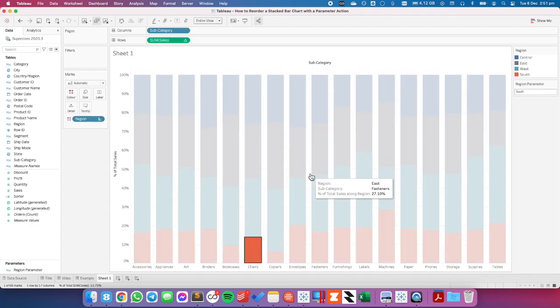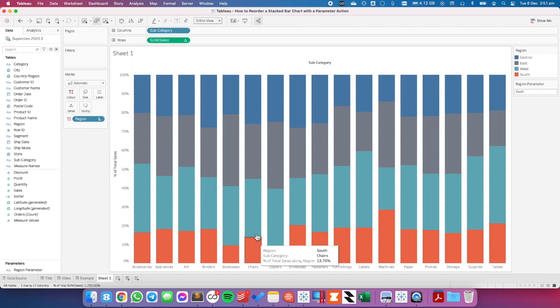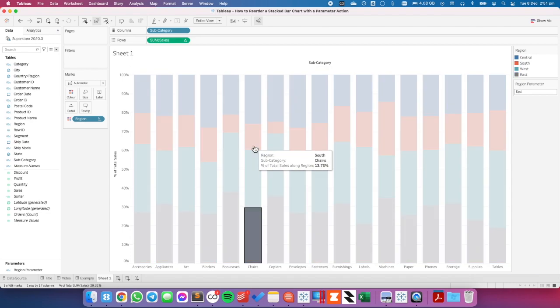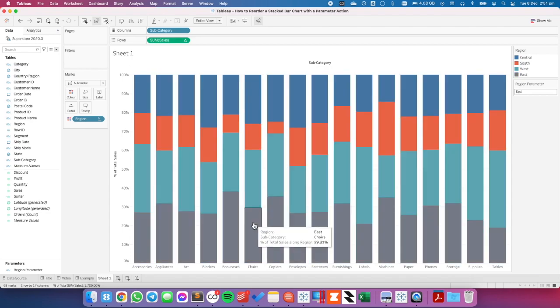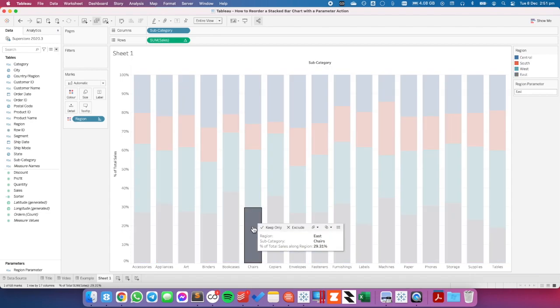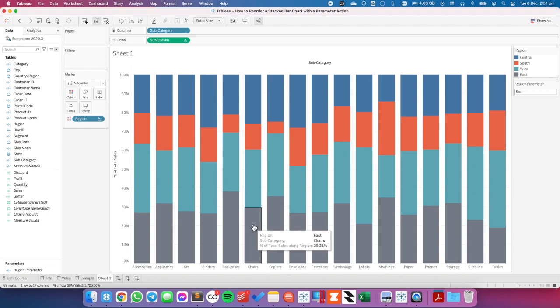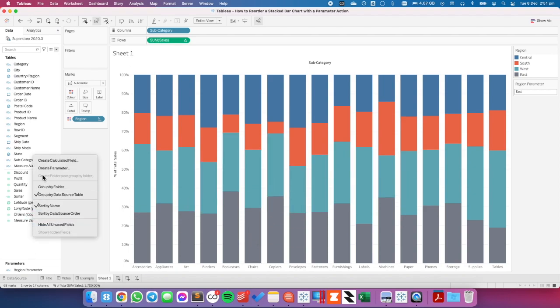Now when I click on chairs, you can see it move to the bottom. I click on east, you can see it move to the bottom. But what I don't want is this highlighting — I want it to de-highlight at the same time.